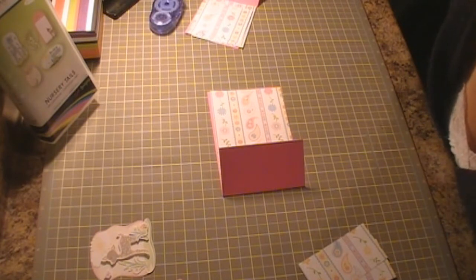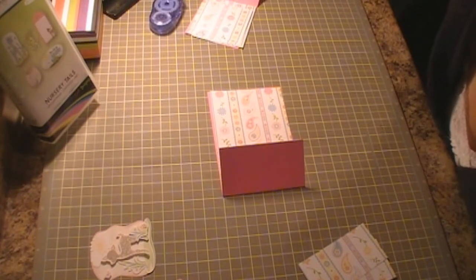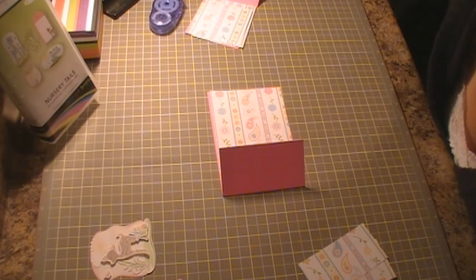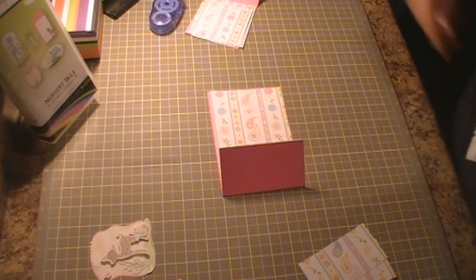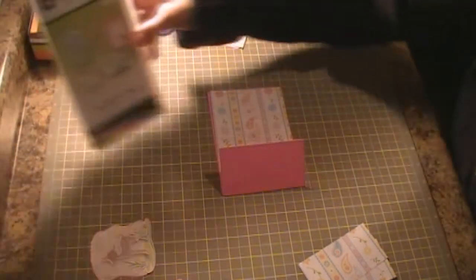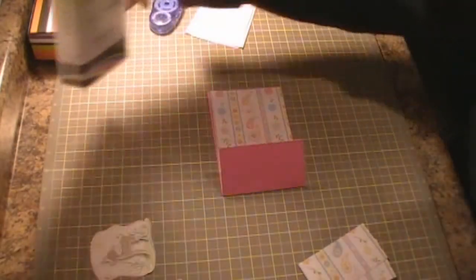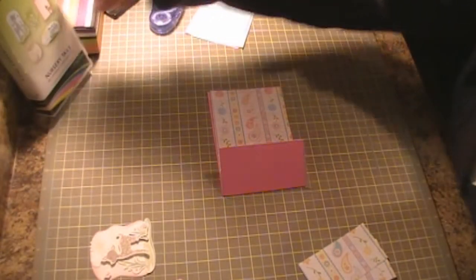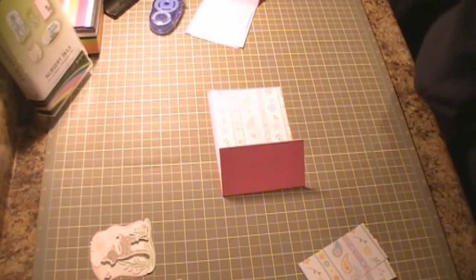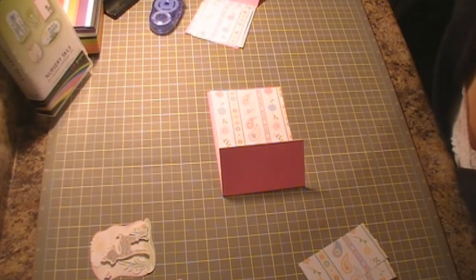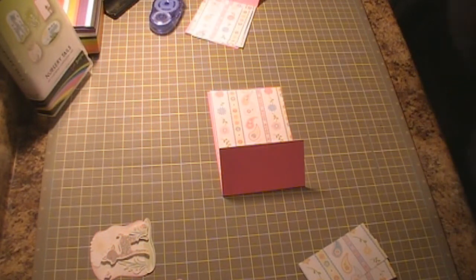Hi everybody, it's Jennifer with CreativeCricutDesigns.BlogSpot.com and I have another Cricut Imagine video for you today. I'm going to be using the Nursery Tales cartridge that came with my machine and I'm going to make a Joyfold card for a baby girl.